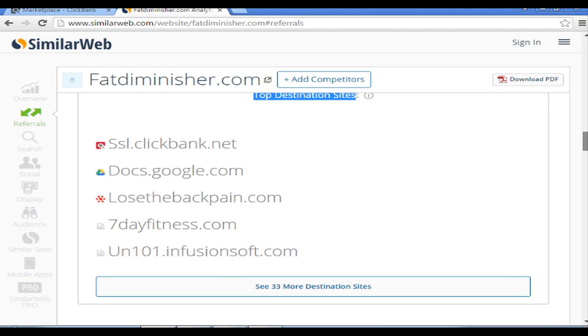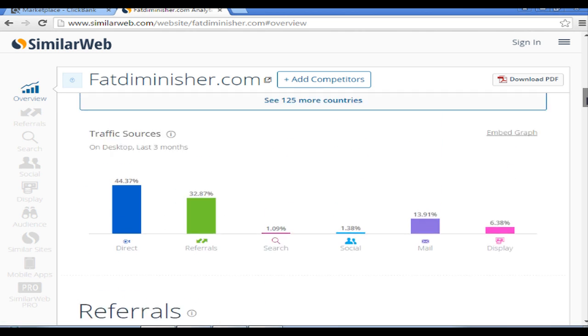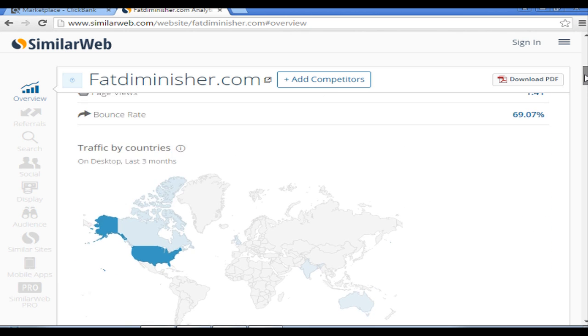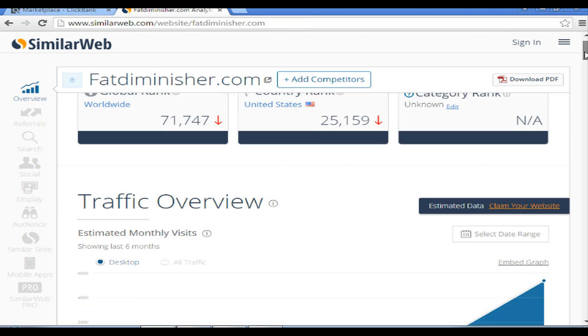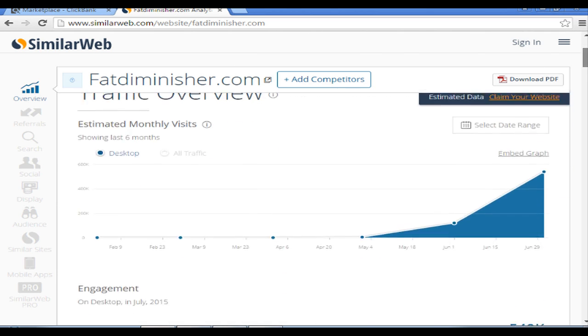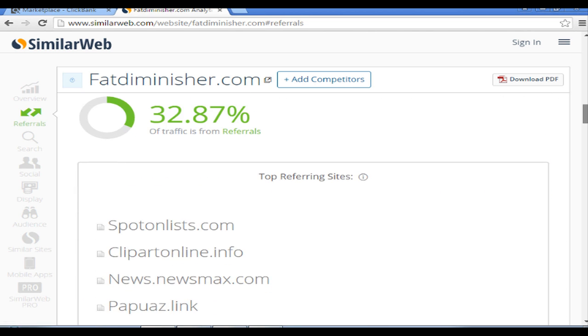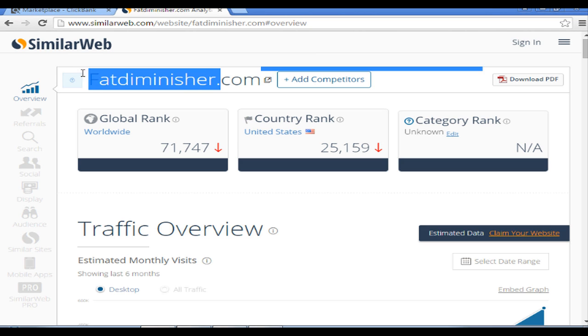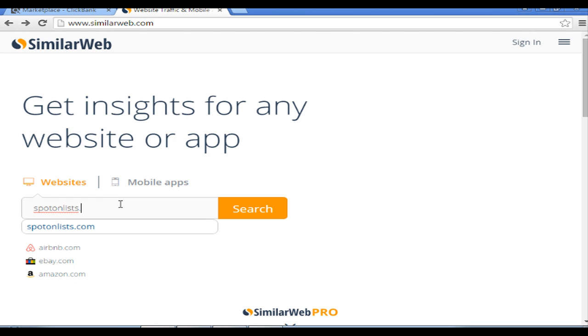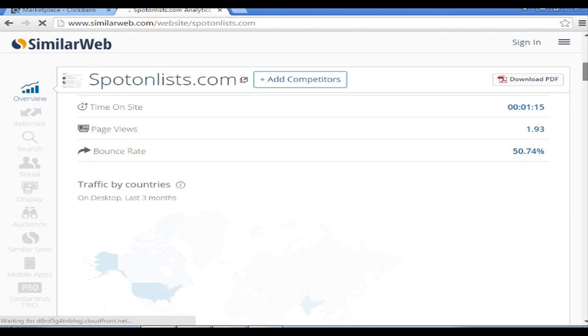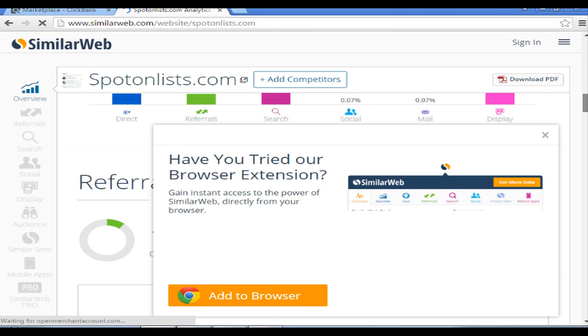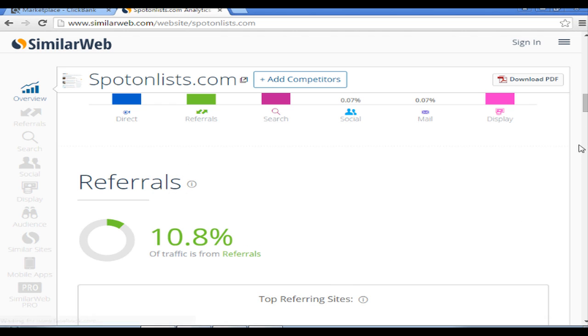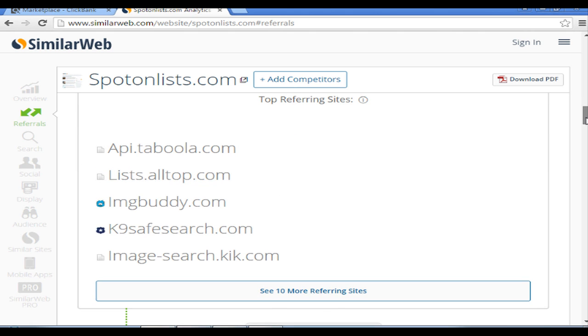The other thing we want to know is how is spotonlists advertising and how is it getting its commissions. I will come here again and put spotonlists.com exactly here, and I will go for a search. We will see that most of its traffic is United States. We are interested in the top referral site, which is still loading. Here it is, actually this Taboola content advertisement. So Taboola is the one which is advertising this product.